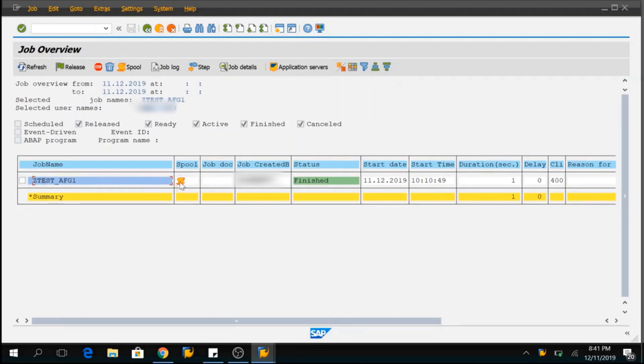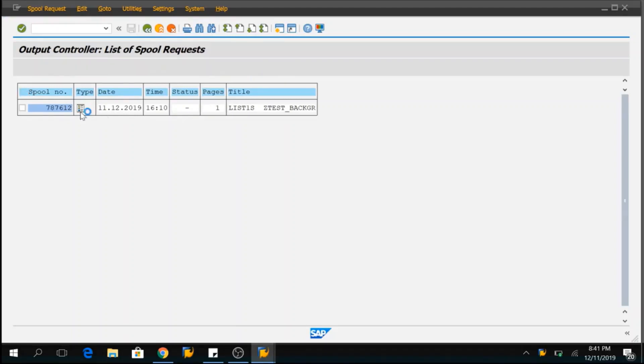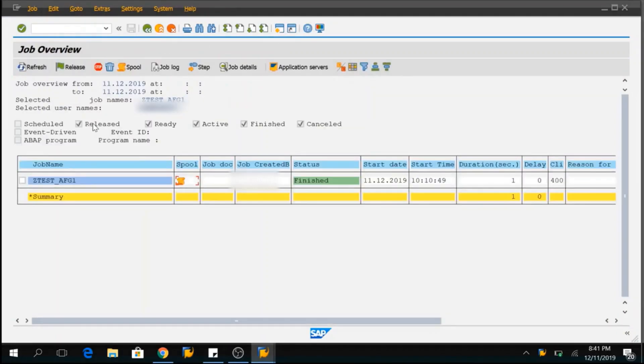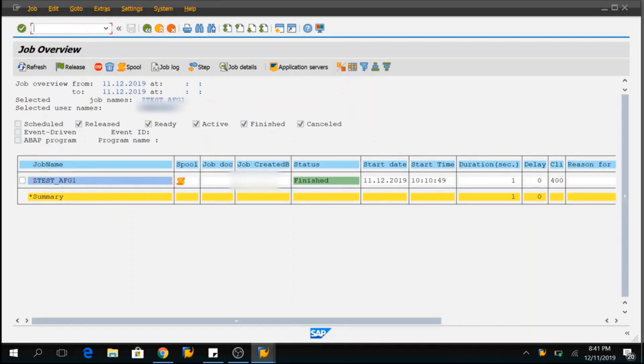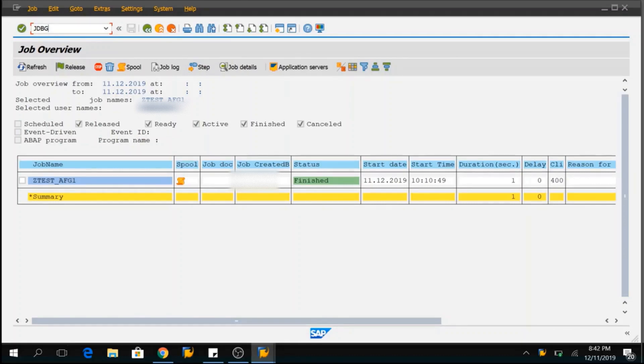So, when I click on the spool and this is the spool number which is generated for that background job. Now, I will click on the weblist and I see the message which I have written in the program. If you want to debug this program, this is a technique that we can use and select the job name. In the command line, you can simply type JDBG. This is the four letter words you need to use here and you don't have to use any forward slash anything. Just select the job name and type these letters and click on enter.